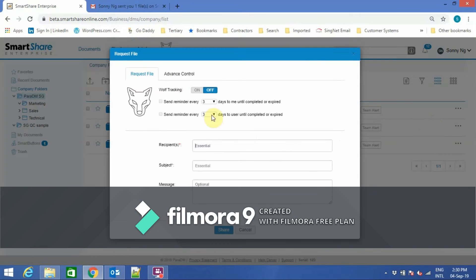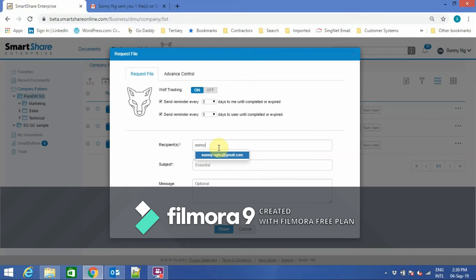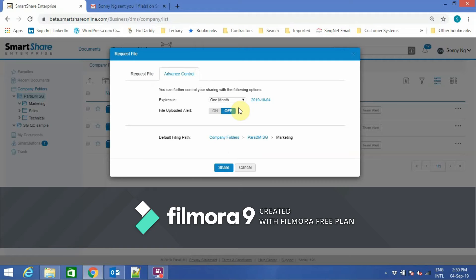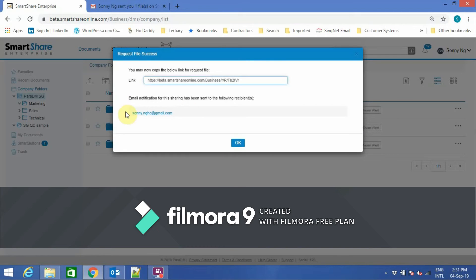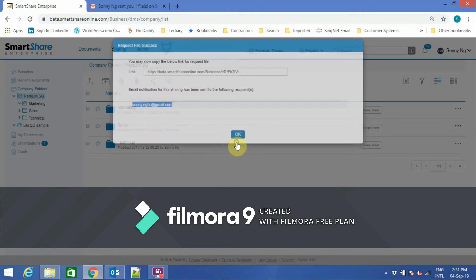Similar to external share, I can also request files from external users. I can enable the Wolf Tracker again to help me track. I put in the email address, a message, and a subject, then click Share. The external user will receive an email with a link to upload the document.